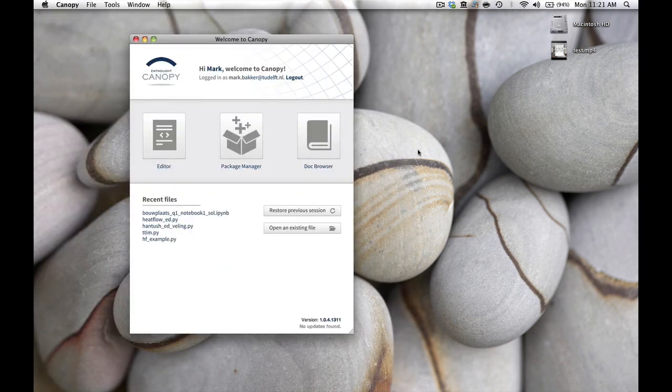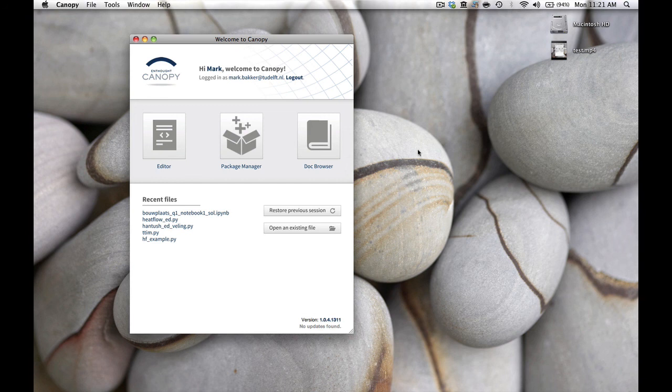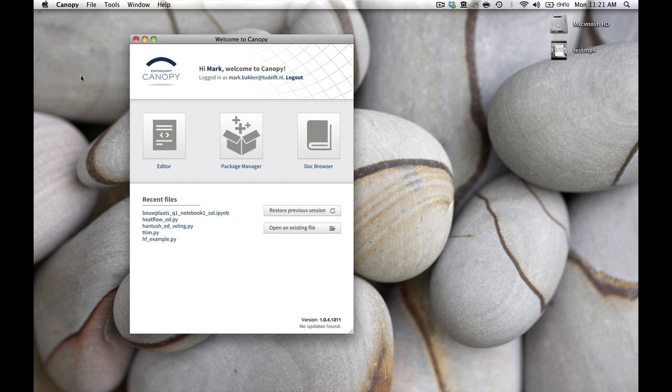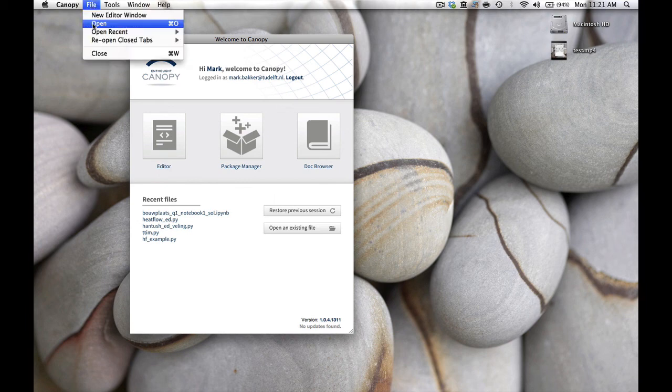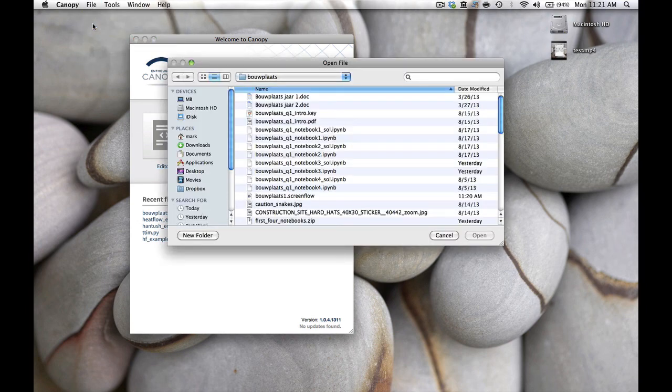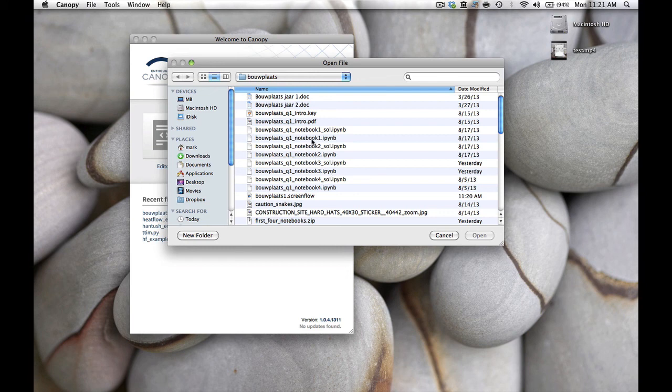One final thing: if you want to open an existing notebook and you start up Canopy Express, you will get this screen. To open it up you simply do File, Open, go to the notebook you want to open, for example this one, and click Open.